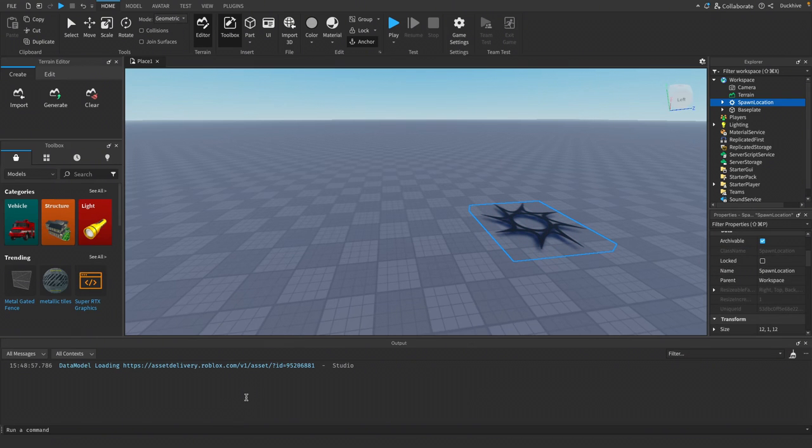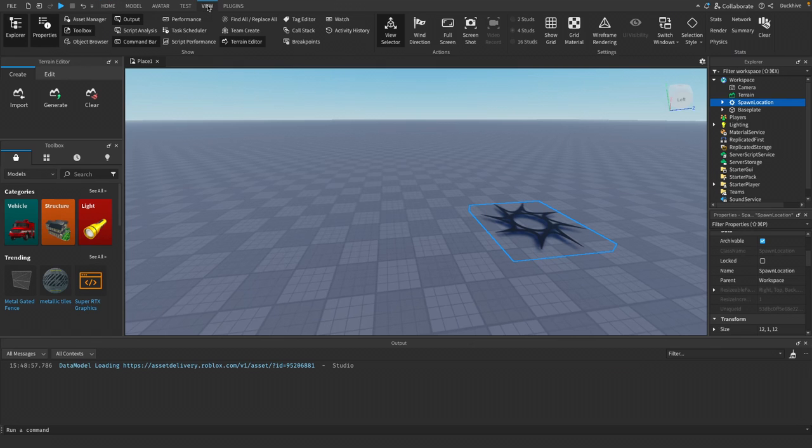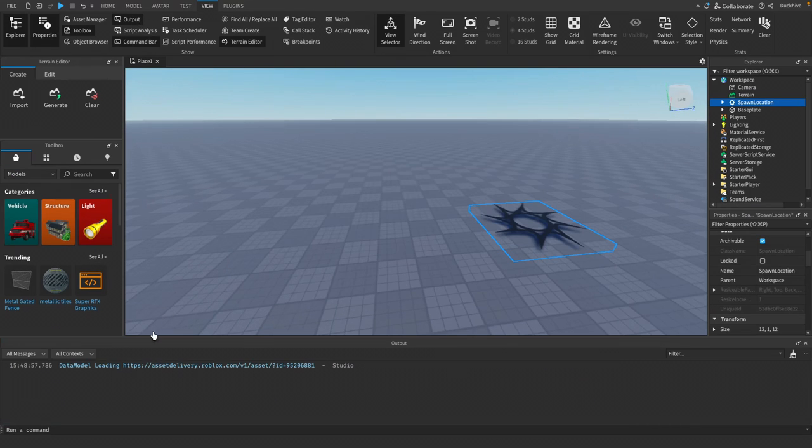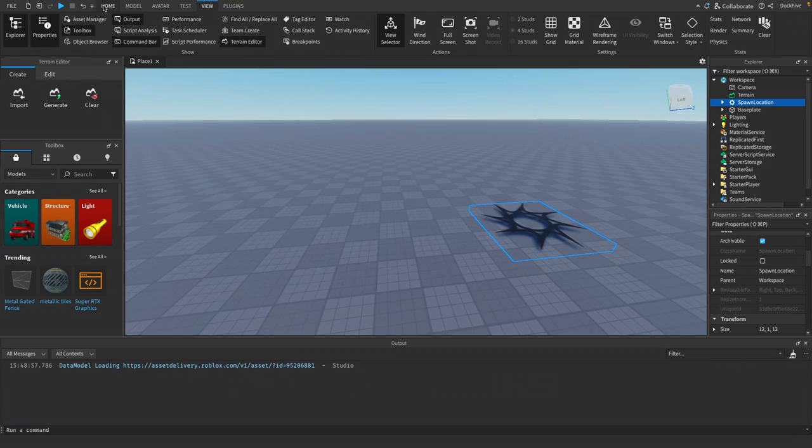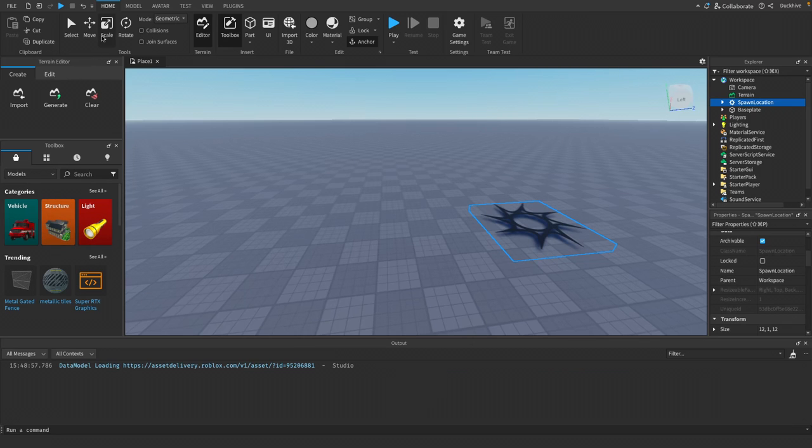Down here, we have our output window. It is usually hidden by default, so you may not see this. In order to see it, you need to click in the top bar, the view tab, and click output. And then you should see it below. This is something we always want to be able to see because later when we start scripting, this is where errors will display, and this is how we will troubleshoot and debug our code.